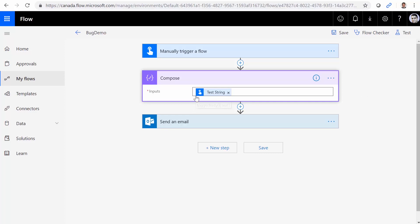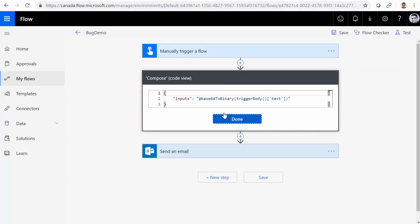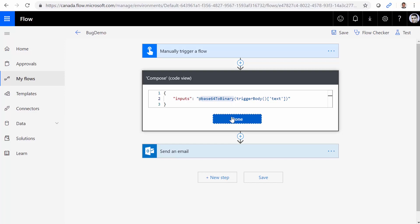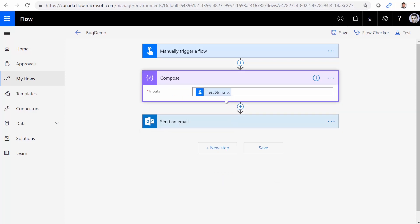So if you really want to work with it the next day, unfortunately, in Flow, you cannot go to the code and edit it or make any changes to it. This is read only, unlike logic apps. But here, the only thing you can do is if you want to make any changes, you need to delete it and recreate it again.